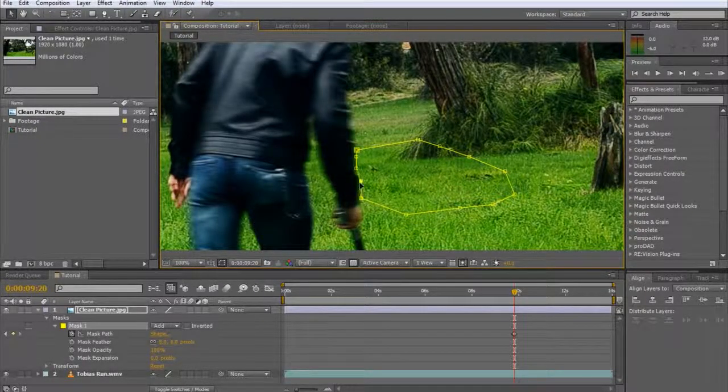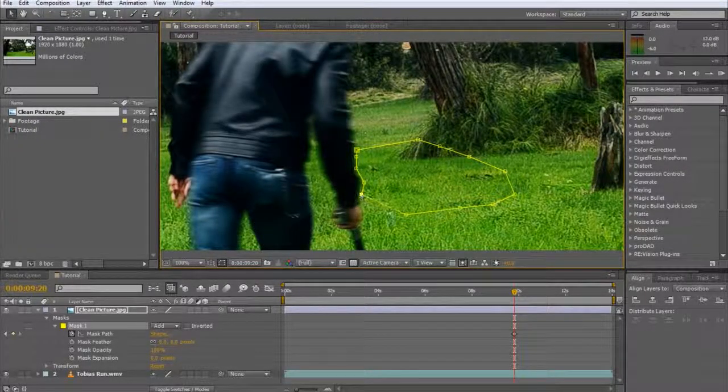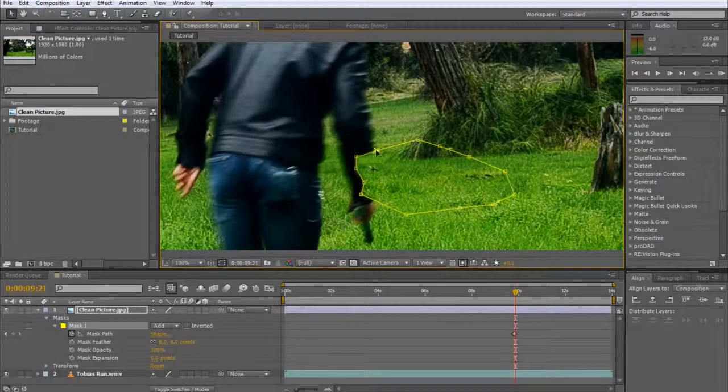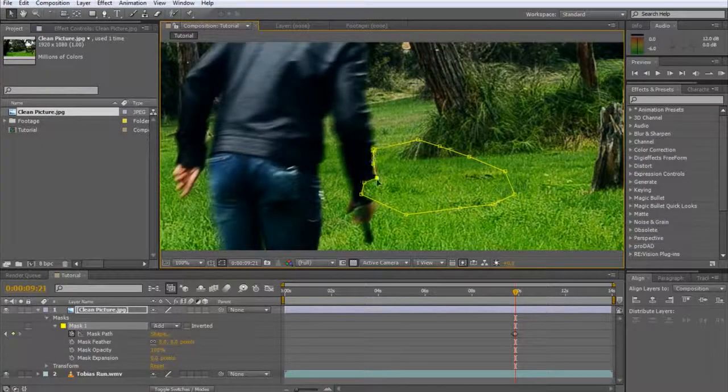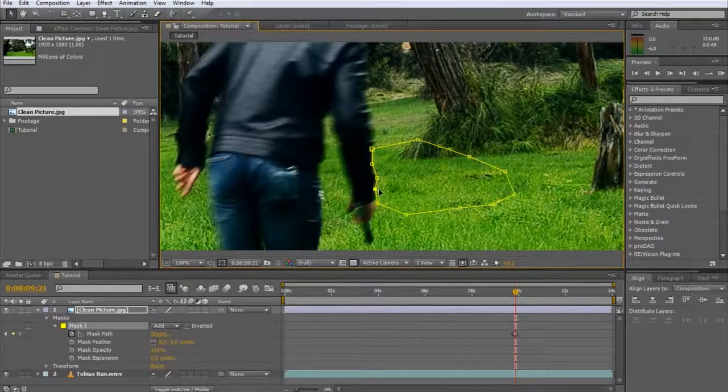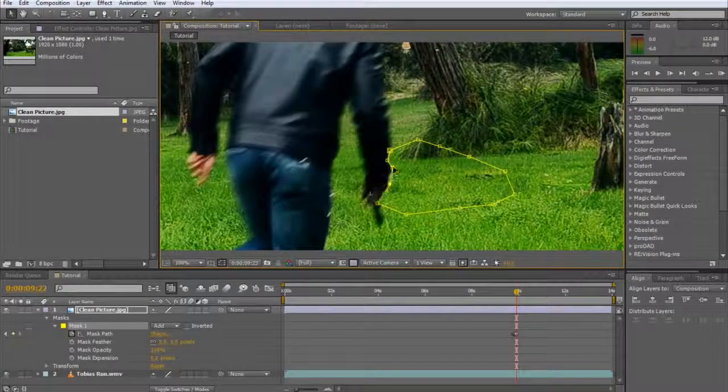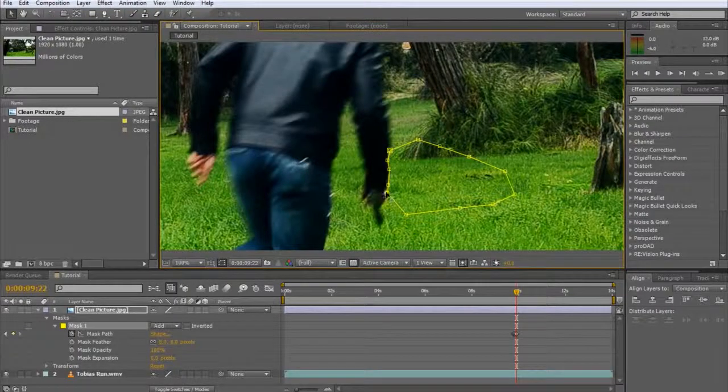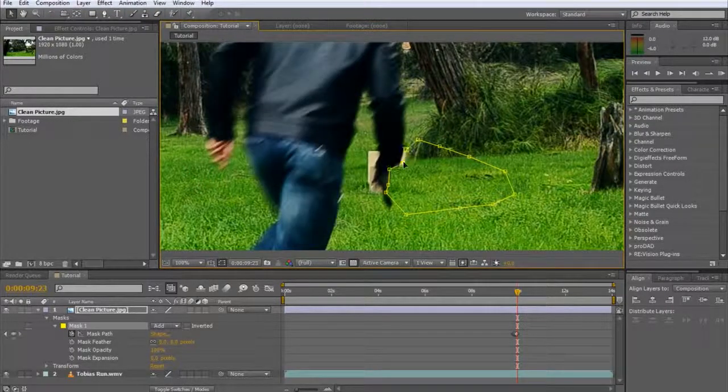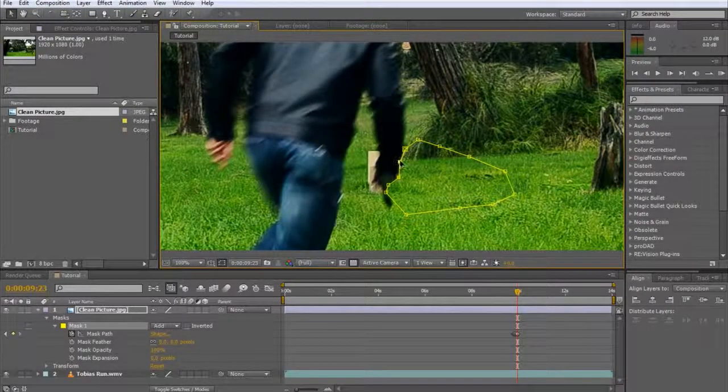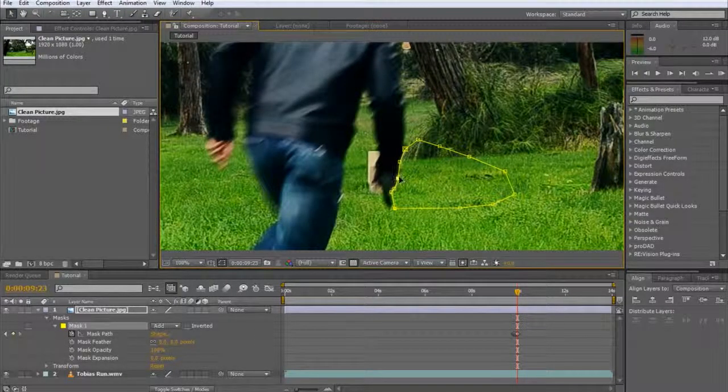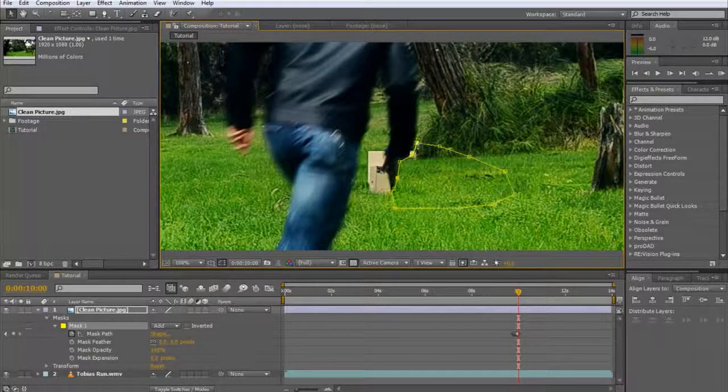Start adjusting the mask frame by frame to fit tightly around the moving elements so as not to cover it up. Notice that a number of grey keyframe indicators are created in your timeline. You can move forward and backwards a single frame by using the page up and page down keys on your keyboard.